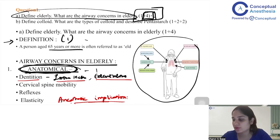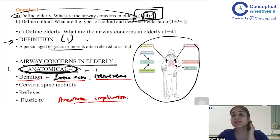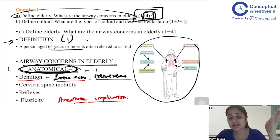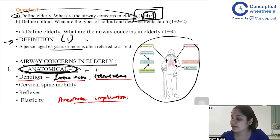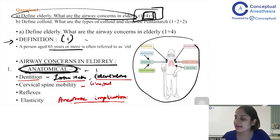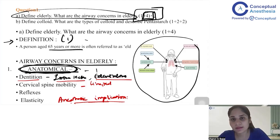The next anatomical concern is cervical spine mobility. With age, patients may develop osteoarthritis, and women commonly get cervical spondylosis. So you write that cervical spine mobility is limited. The anesthetic implication is that there is reduced neck extension, which makes laryngoscopy difficult.